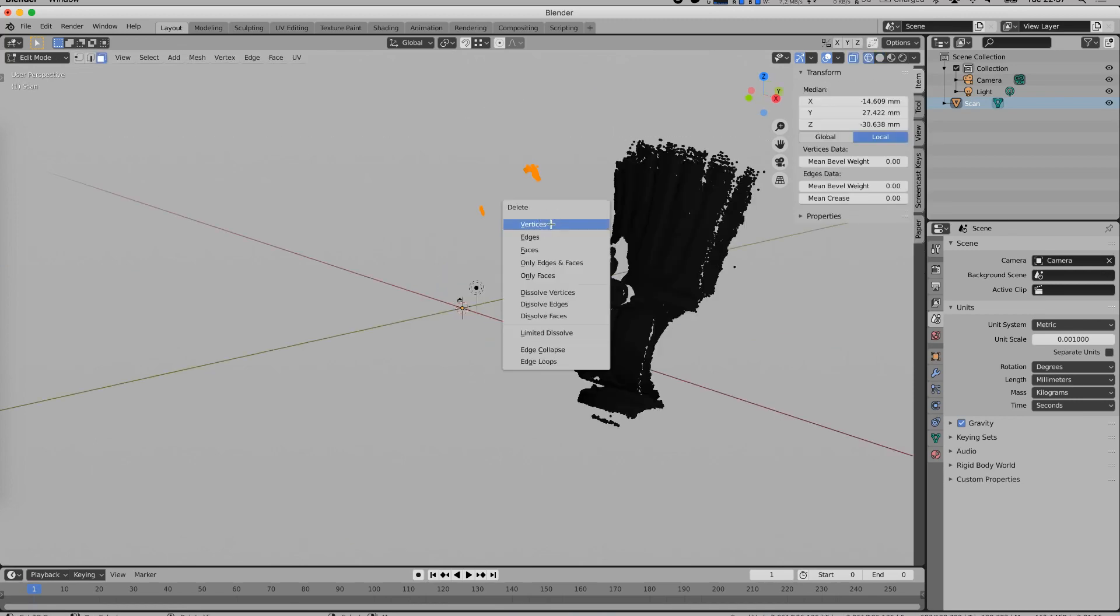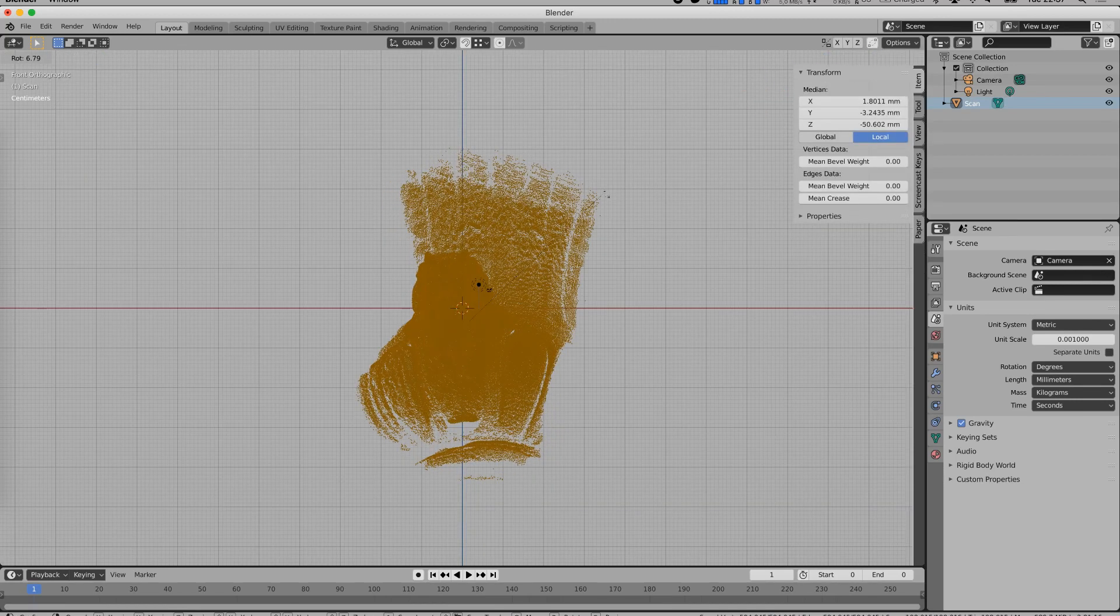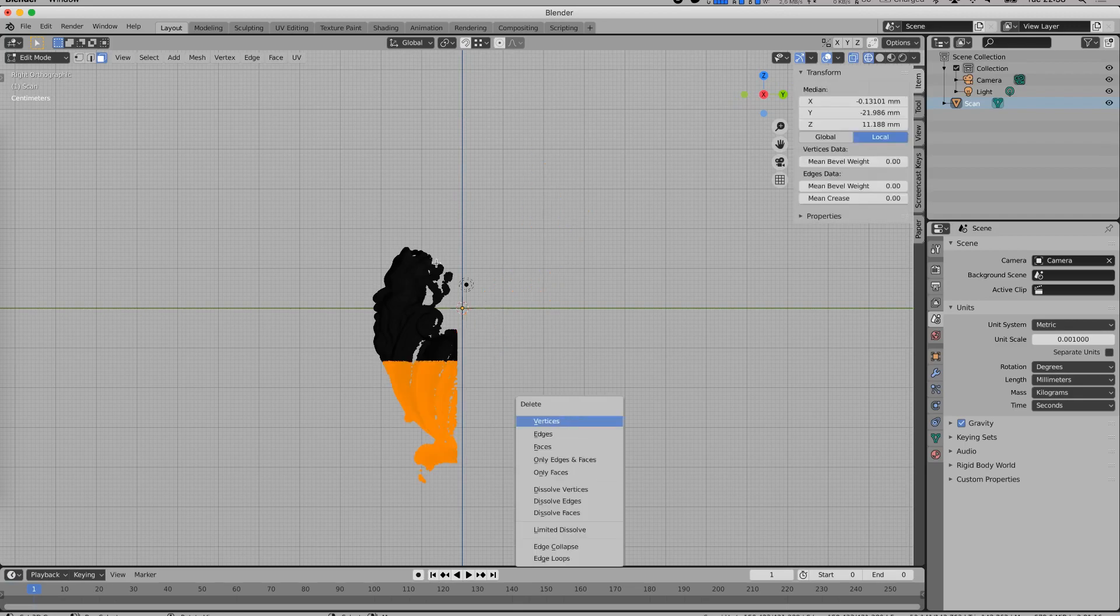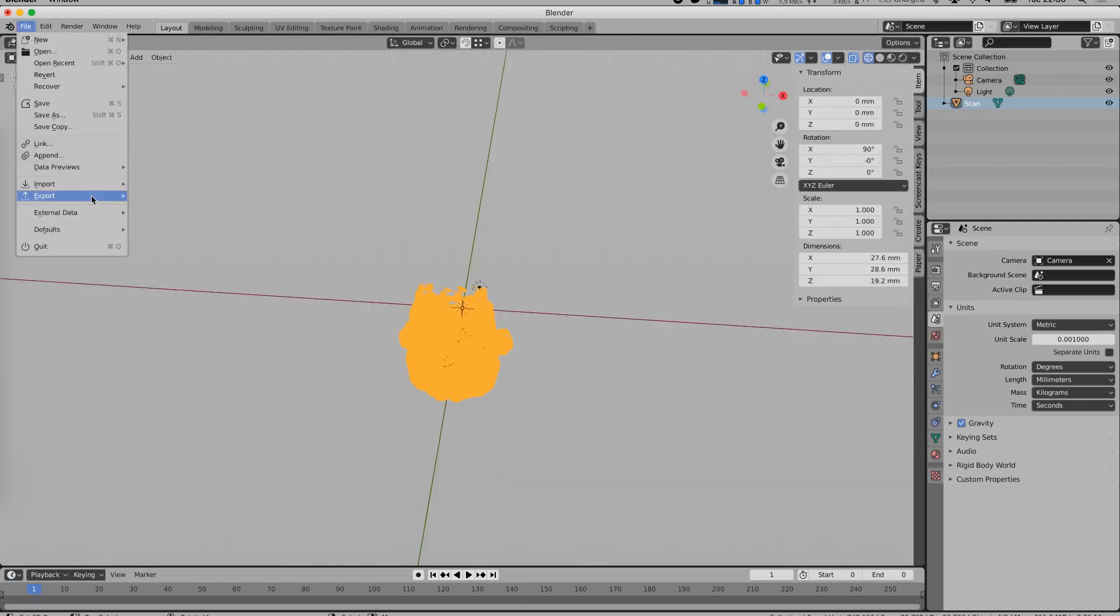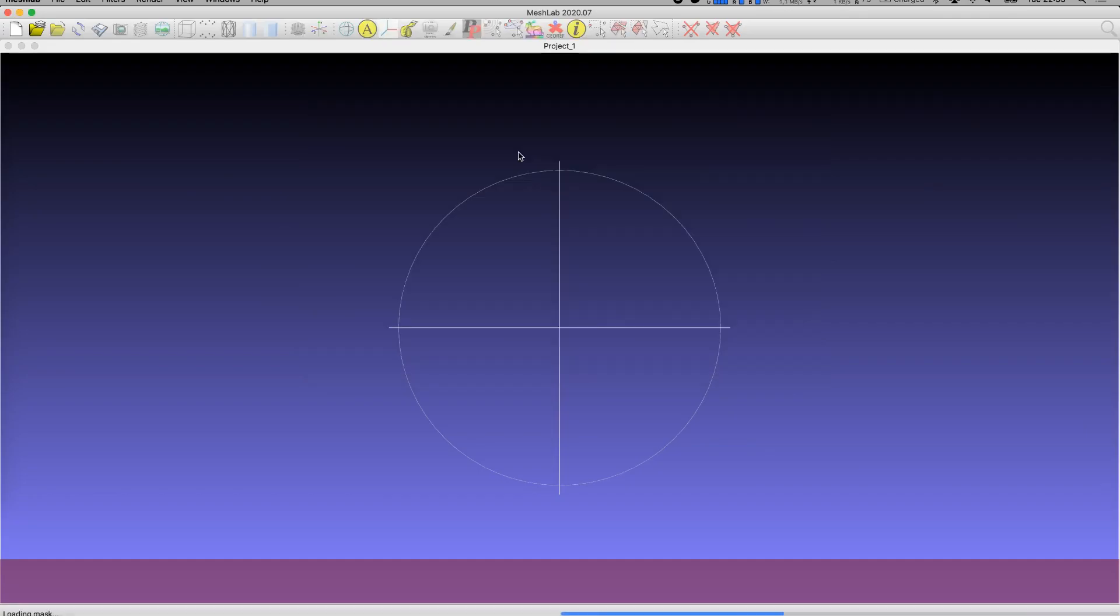At this point it's practical to edit the point cloud and remove parts that are either errors or things you don't want in your final model. Once you're done with this step, export the object as an obj file and open it in MeshLab.